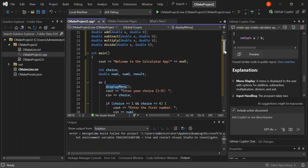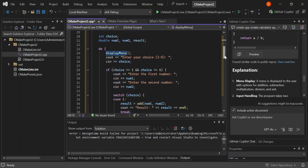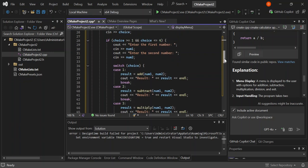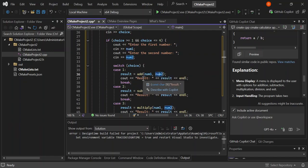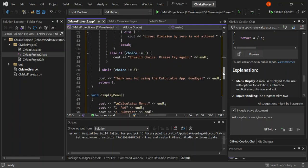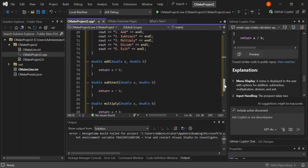The main method is the entry point for the calculator app. We've got a menu which prompts the user to choose an operation. As you can see, we're using a switch-case: case one is addition, where we add two numbers. Scrolling down, we can see the individual methods — for addition it's simply a plus b, and so on. It's not very difficult.